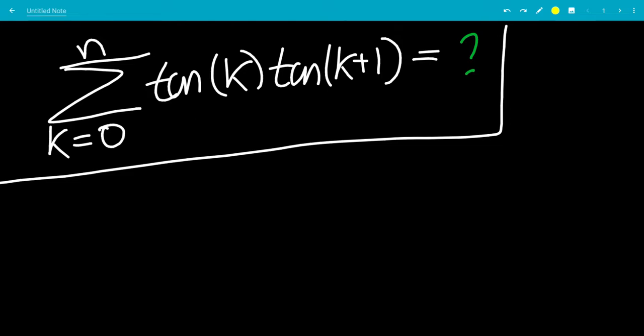In this video, we'll do the sum of tangent k times tangent k plus 1, from k equals 0 to k equals n.